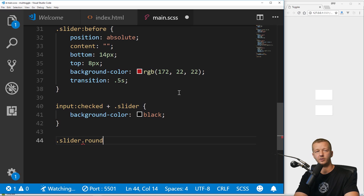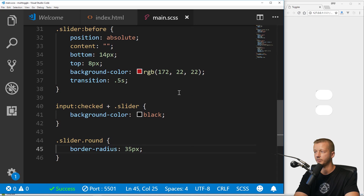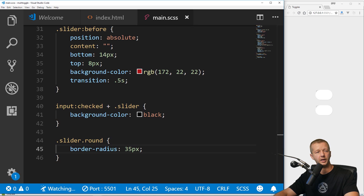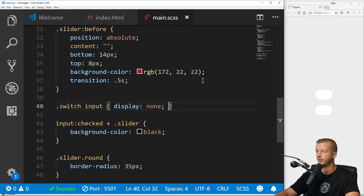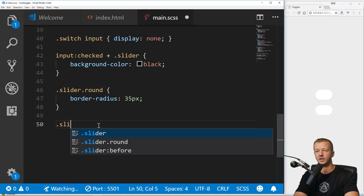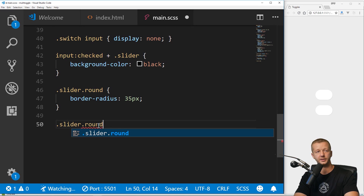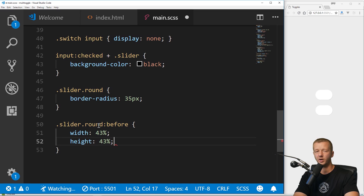We're going to put in our final stuff to make this work. Our .slider.round class is going to be border-radius: 35 pixels. And up here we'll put switch input display: none. Then we create our final element for the actual circular area — so .slider.round::before. I chose to put percentage values: width 43%, height 43% — it took me a while to try to get these right.